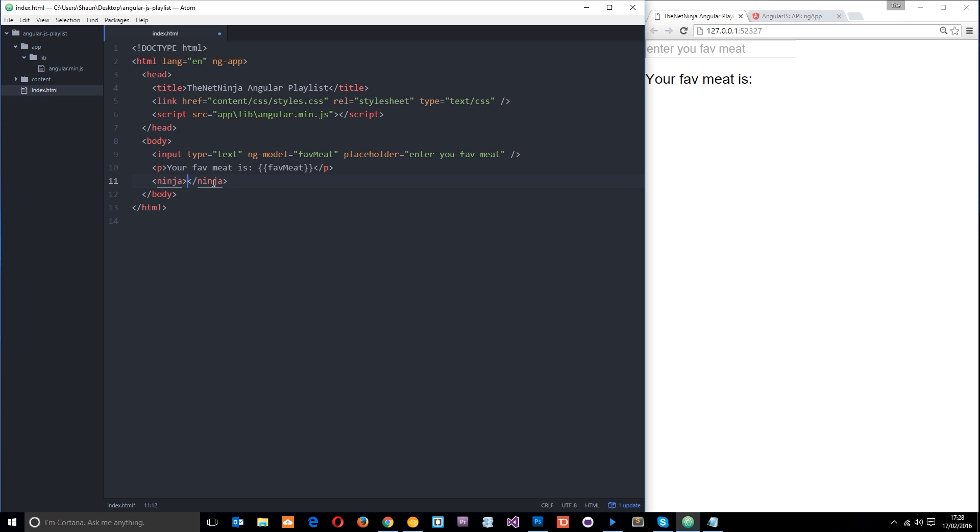So for the next few lessons, we're not going to be looking at this form of directives, the HTML tag. We're just going to be looking at this form right here and going through quite a few different directives that do different things. But we are going to look at this later on, like I say, when we do custom directives.